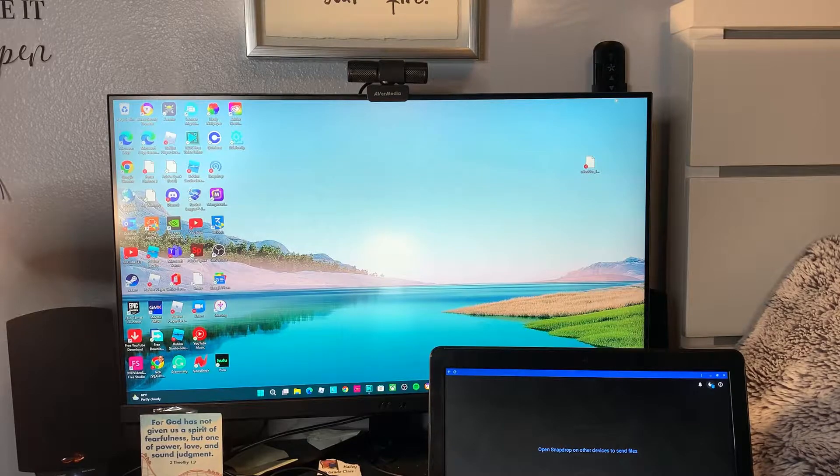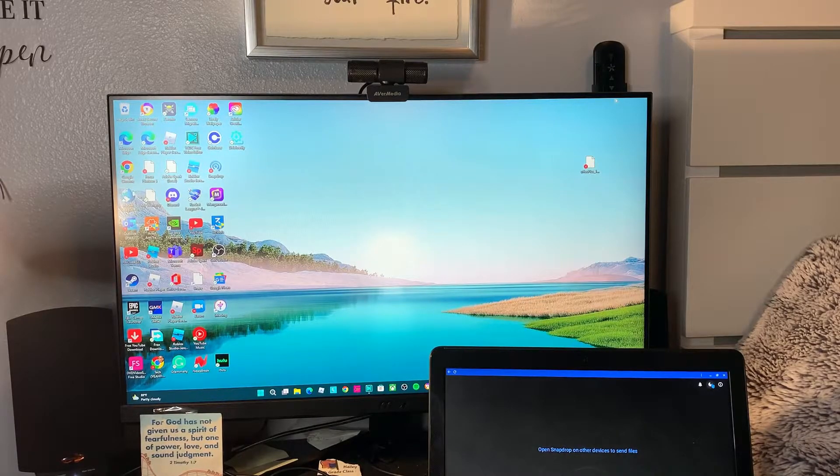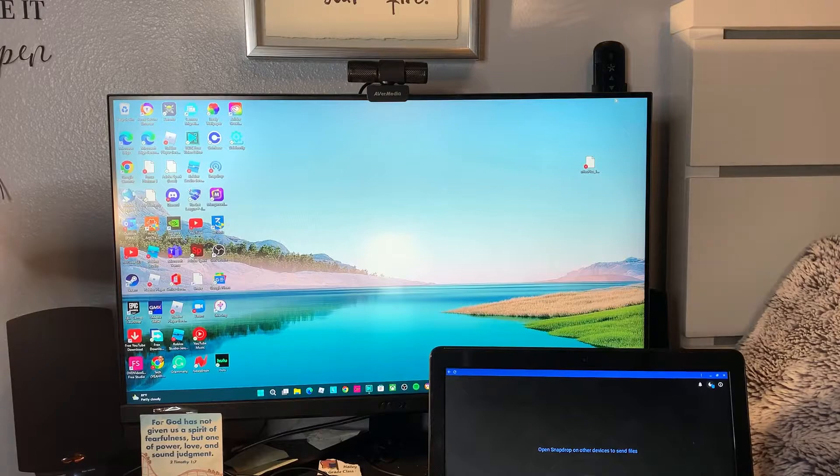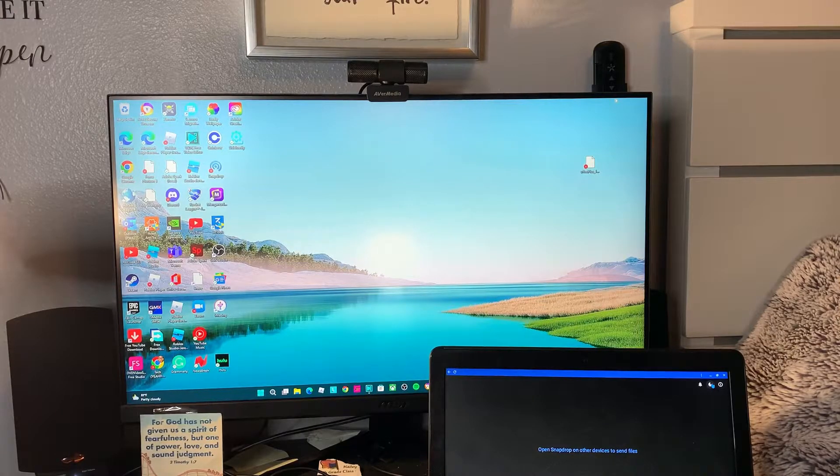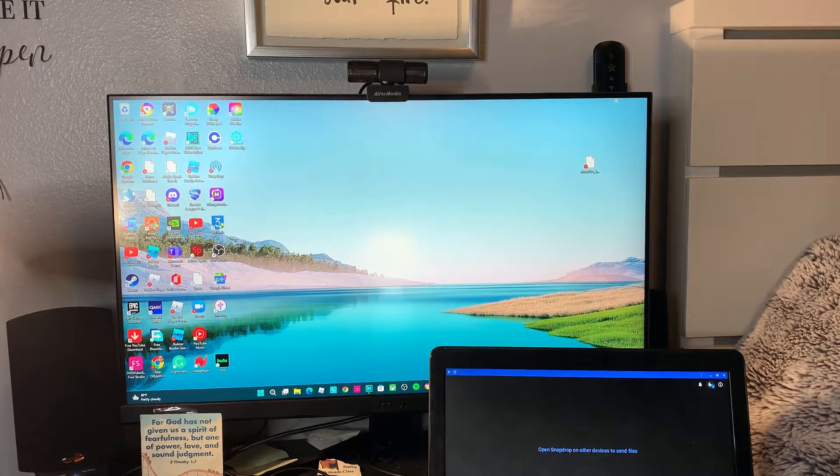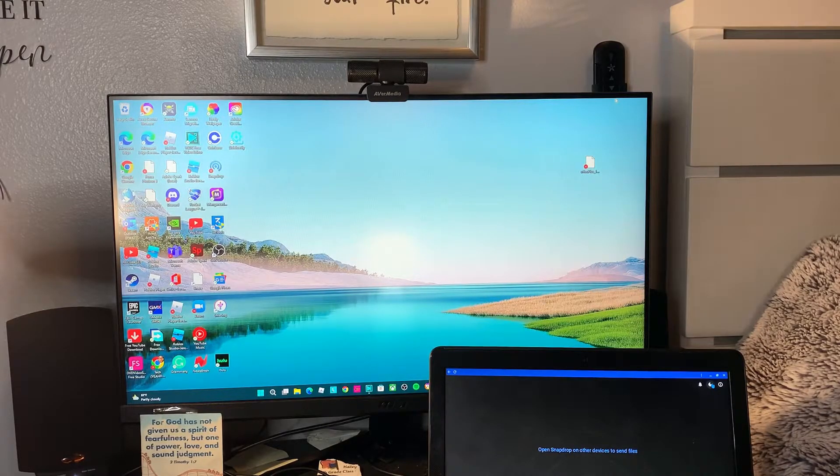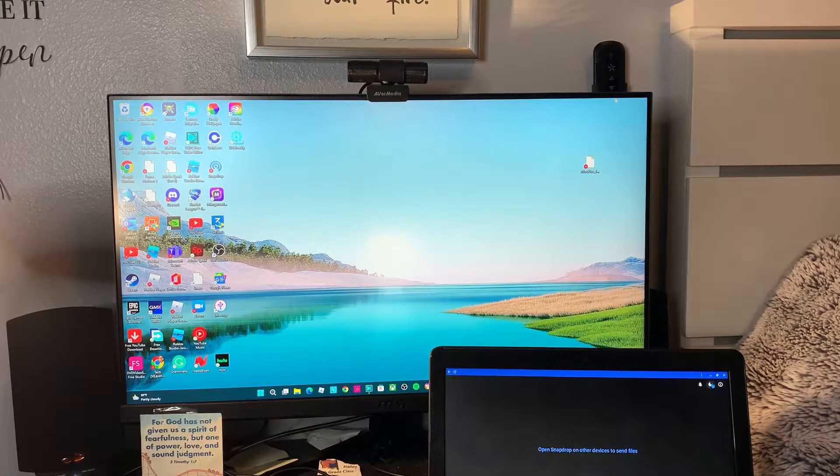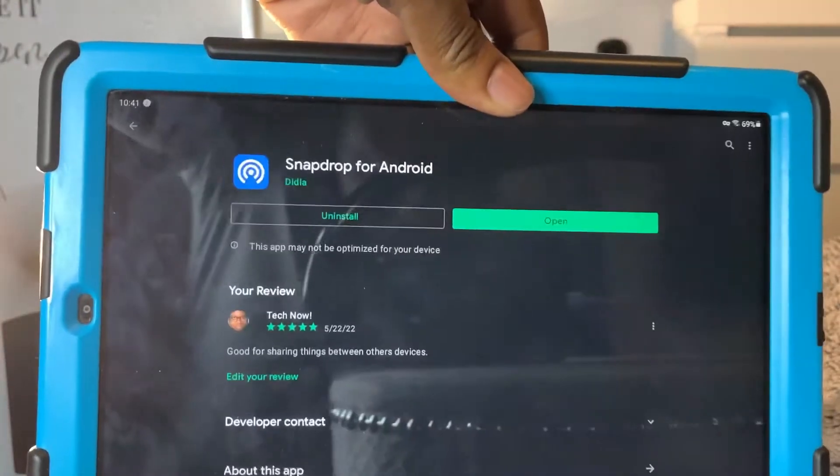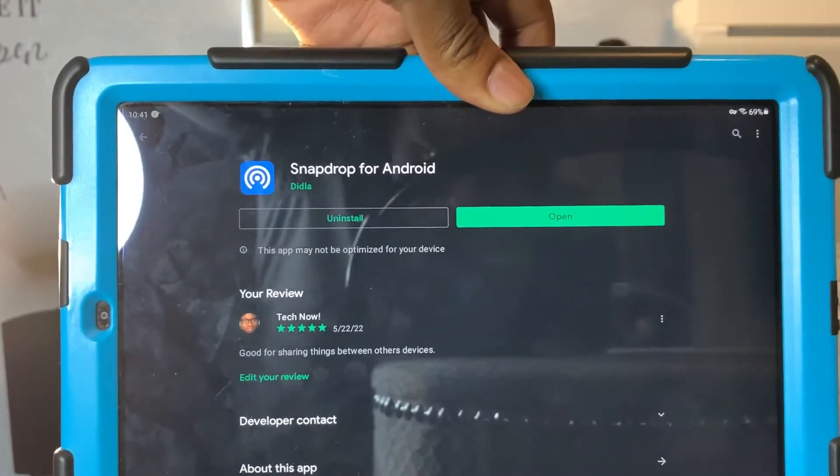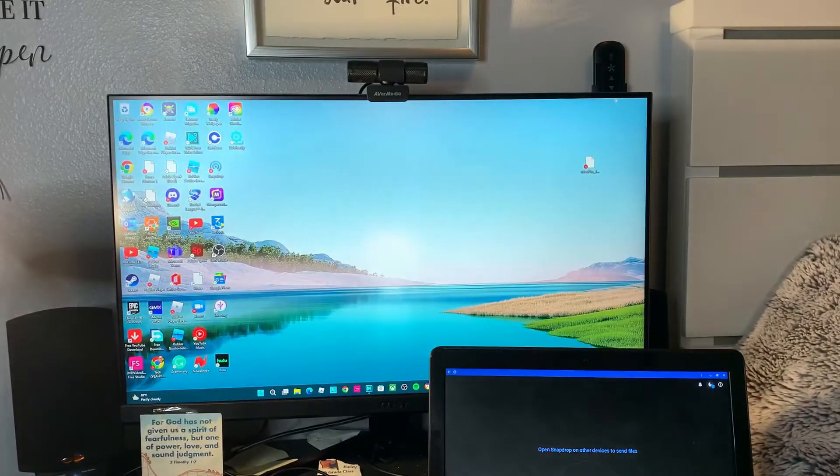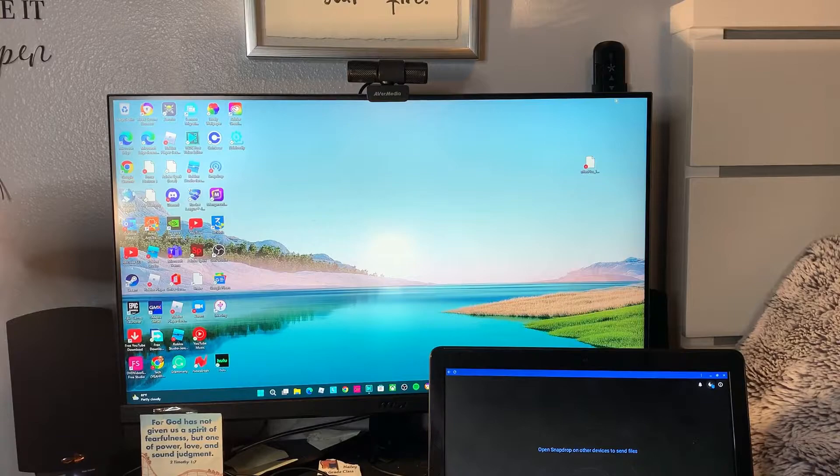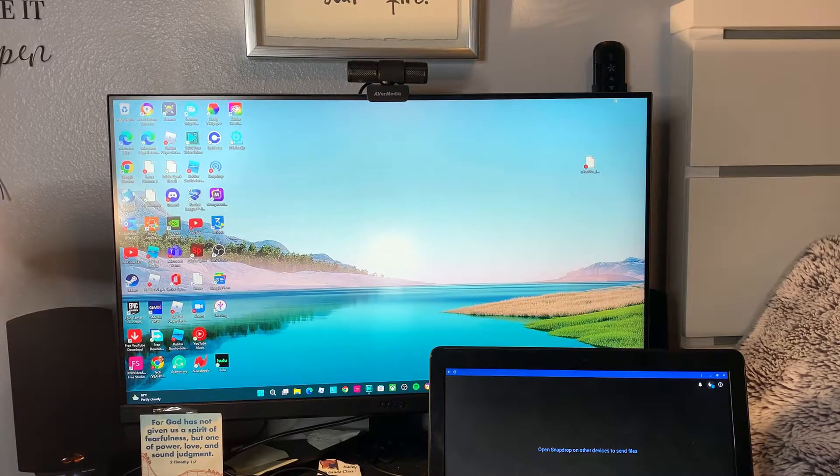The only operating system that has it is Android. Yes, Android. Finally making an Android video - it's been so long. Android has more customizations than iPhone anyway. The app you all should be using or should have is Snapdrop.